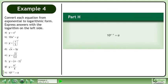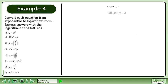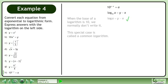In Part H, convert 10 to the power of y minus x equals a to logarithmic form. In logarithmic form, this is the base 10 logarithm of a equals y minus x. When the base of a logarithm is 10, we normally don't write it. This special case is called a common logarithm. The answer is log a equals y minus x.